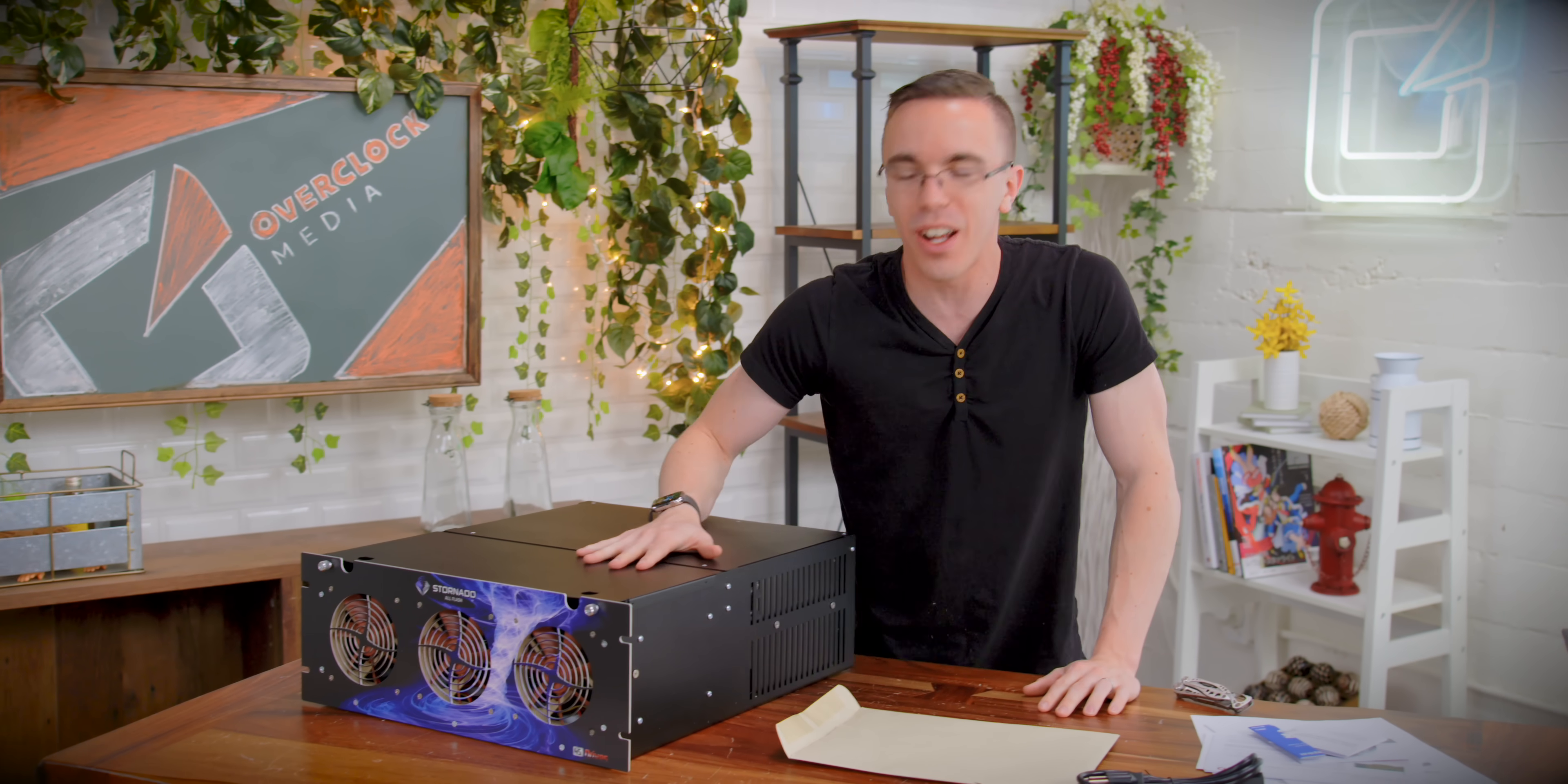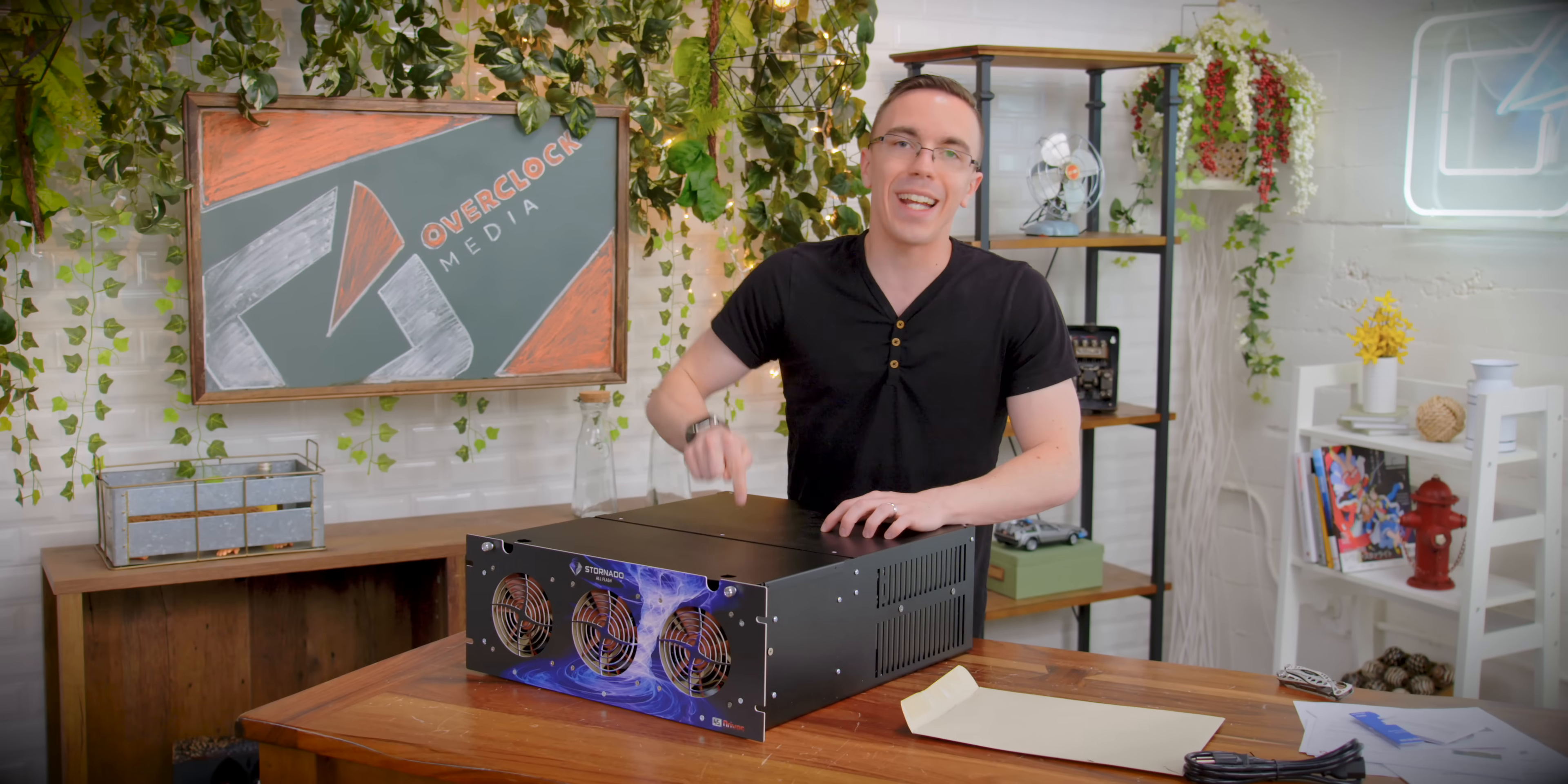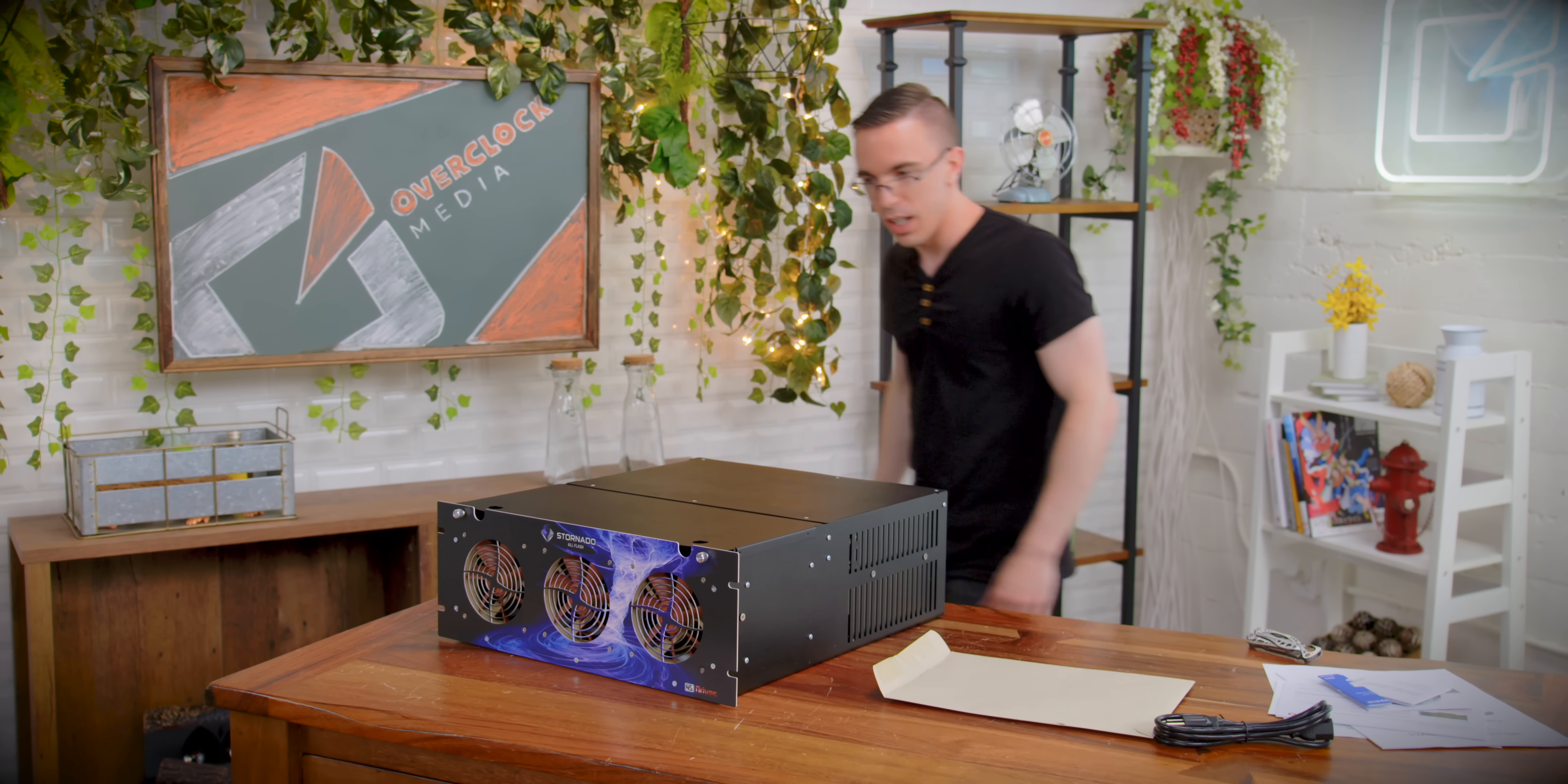So inside the Stornado is essentially what will be our new editing server. So right now, we use a series of Samsung T3 and T5 drives to do all of our edits. Now they actually work pretty well, and it's nice to have the portability. But the problem is that say, Jimmy's working on a project and I want to take over, he has to eject the drive, hand it to me, we have basically no redundancy if a drive fails, or someone loses something. Whereas with this, everyone will be connected via 10 gig ethernet, and theoretically we can all work on the same projects at the same time.